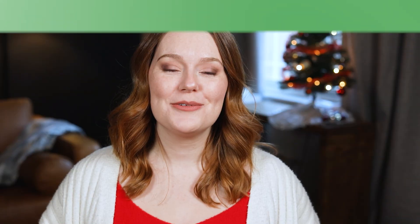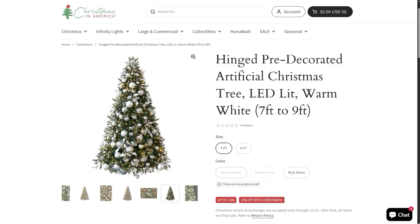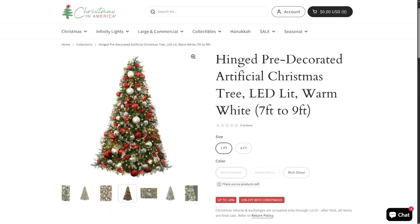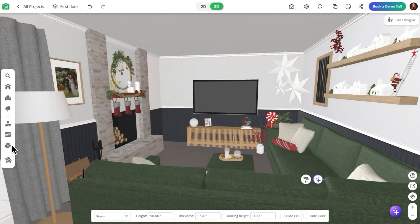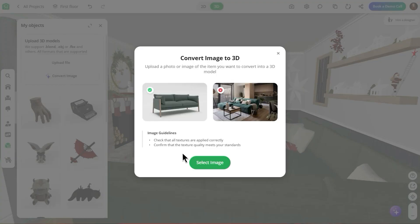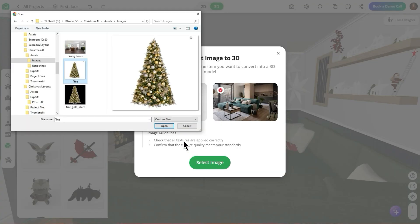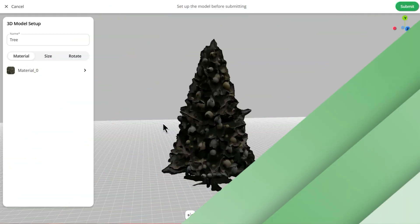And finally, we have Import 3D Models, which is my personal favorite tool in Planner 5D. You can either upload an actual 3D model from sites like Sketchfab, or simply upload an image of an item you want to include and Planner 5D will convert it into a usable 3D object. In this example, I've already designed my living and dining area, and to finish the space, I'm uploading an image of a Christmas tree to see how it fits into the layout. This makes it easy to check the scale, placement, and overall feel of the decor within the room.